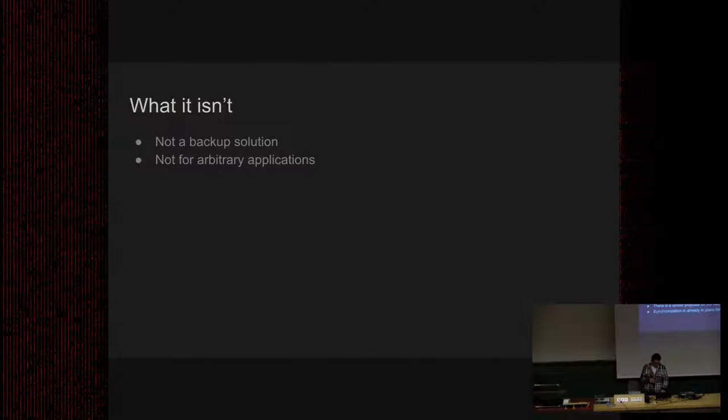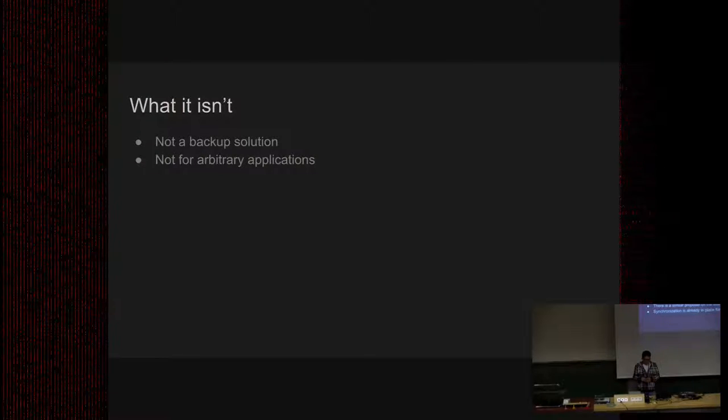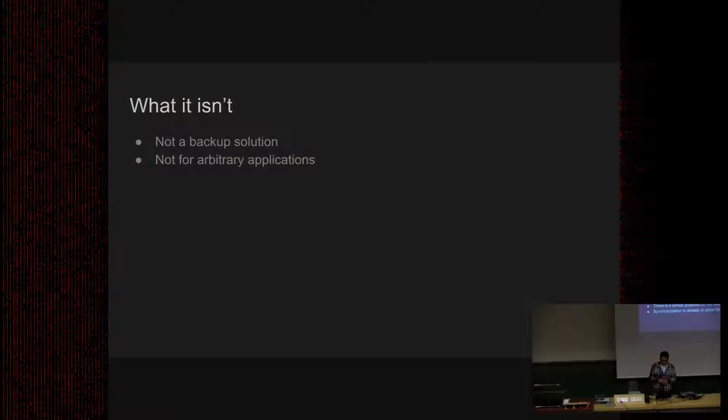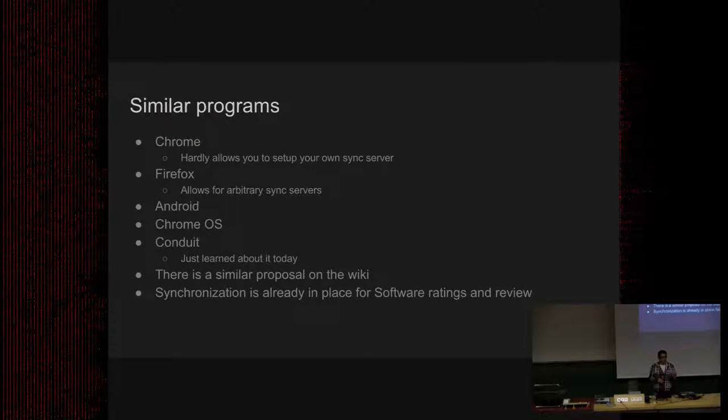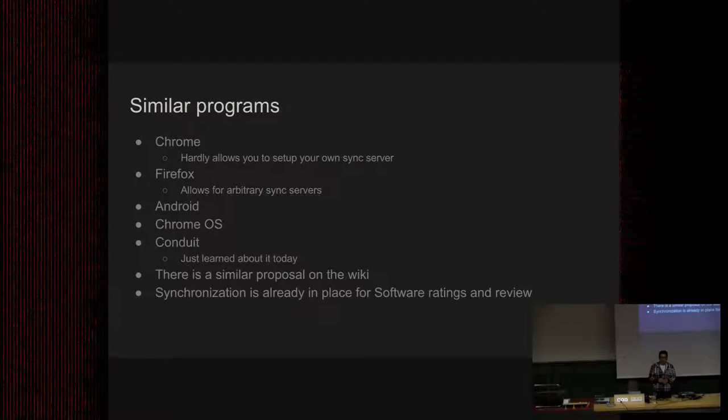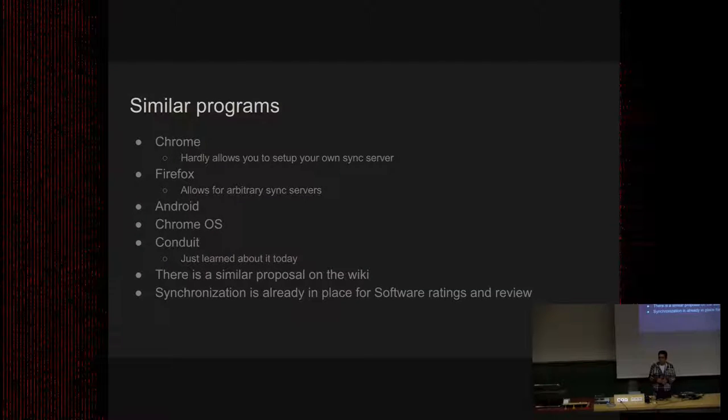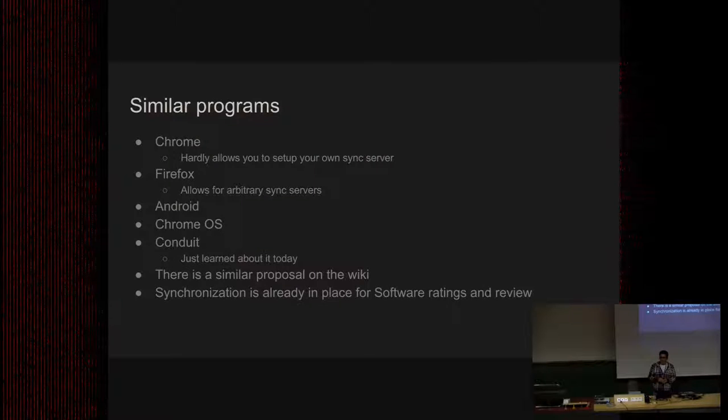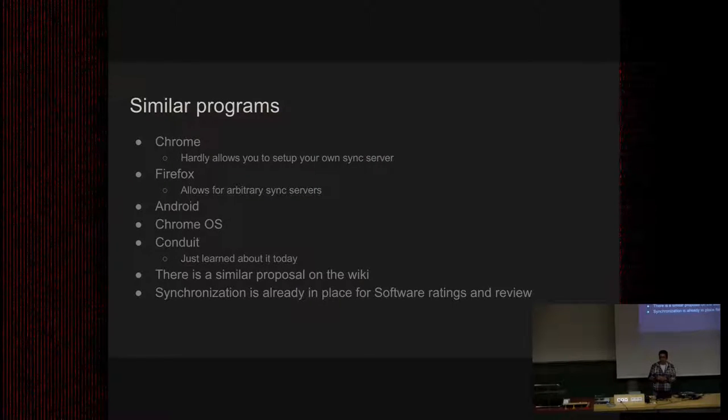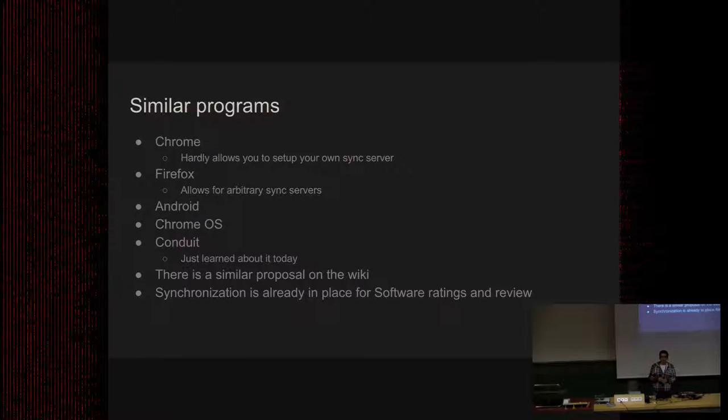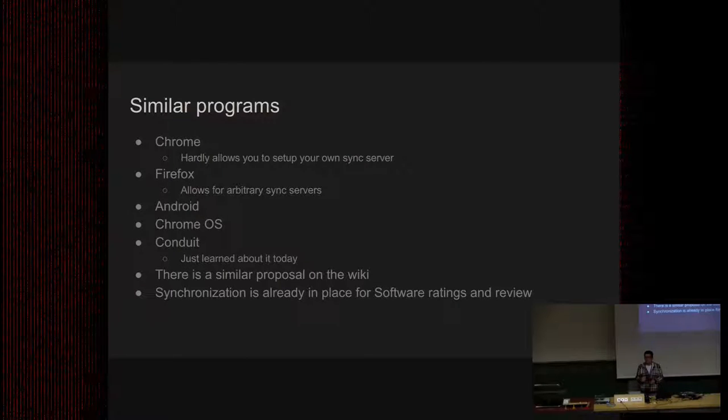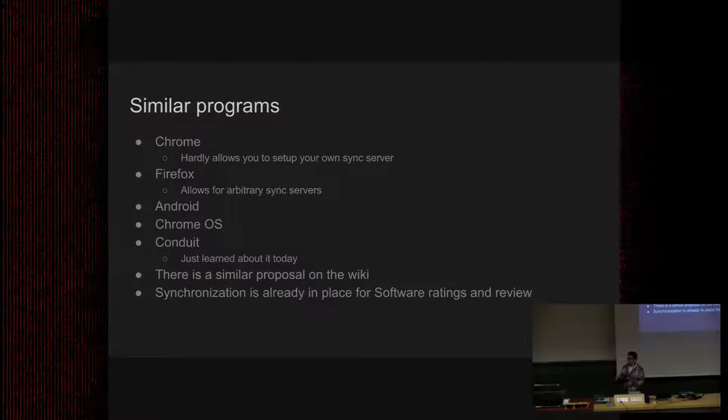Otherwise, I think it would be impossible to create a reliable syncing solution. There are a number of similar programs out there that could give a better understanding of this experience. One which is very famous is Chrome. You just log into Chrome, you have all your extensions, then you have your passwords, you have your history, you have everything that is stored on the sync server. Everything will be synced back onto your computer.